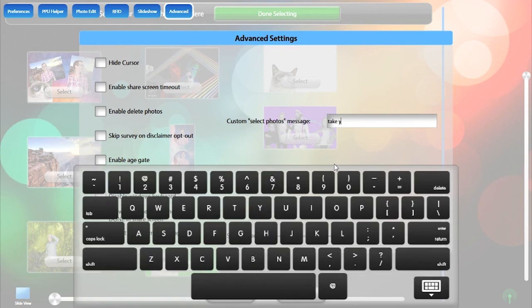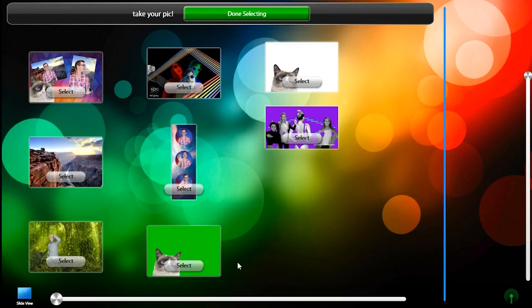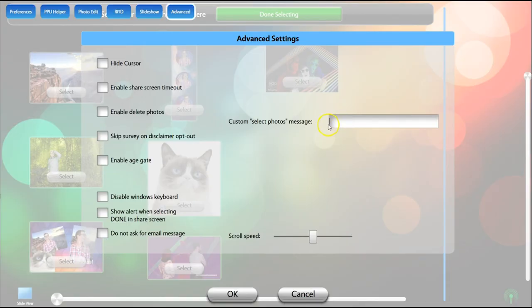You can customize the select photos text here, and adjust the scroll speed of PPU here.